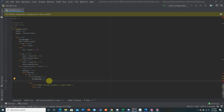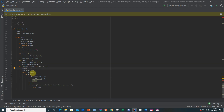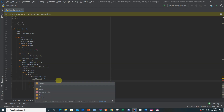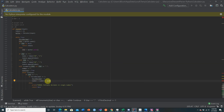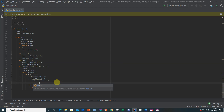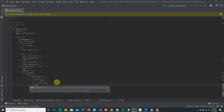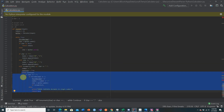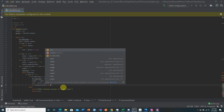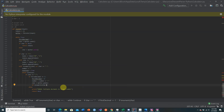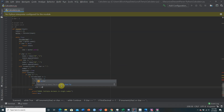Once we encounter a valid decimal, we append it to the number string: number = number + character. Then we need to peek ahead at the next character to see if it's numeric or a decimal. If it is, we consume it using myiter.next and continue the while loop; if it's not, we move on to create and append the token.